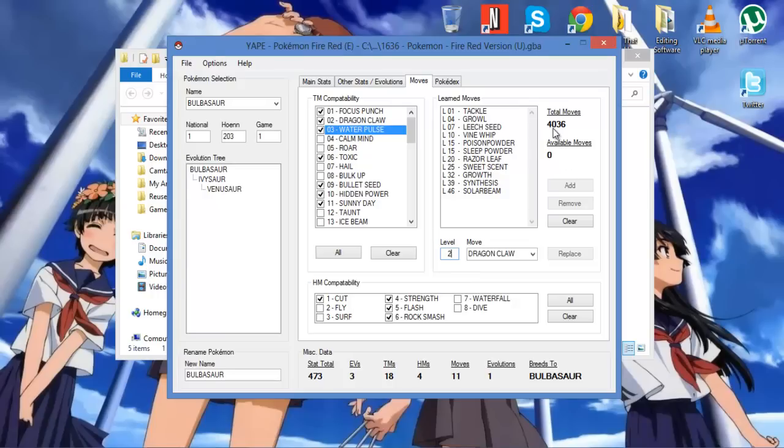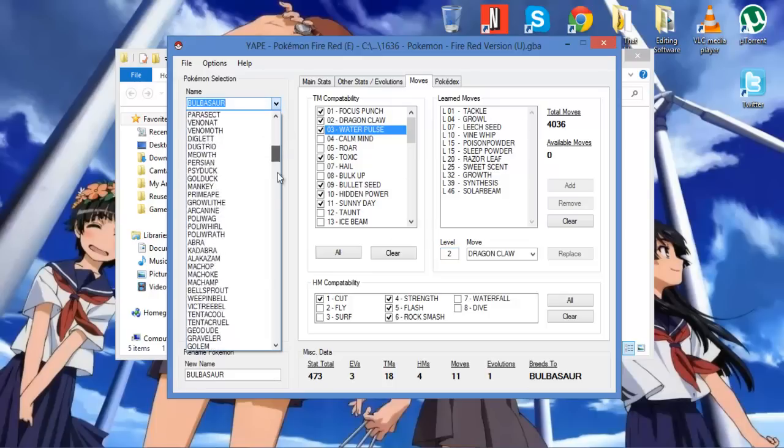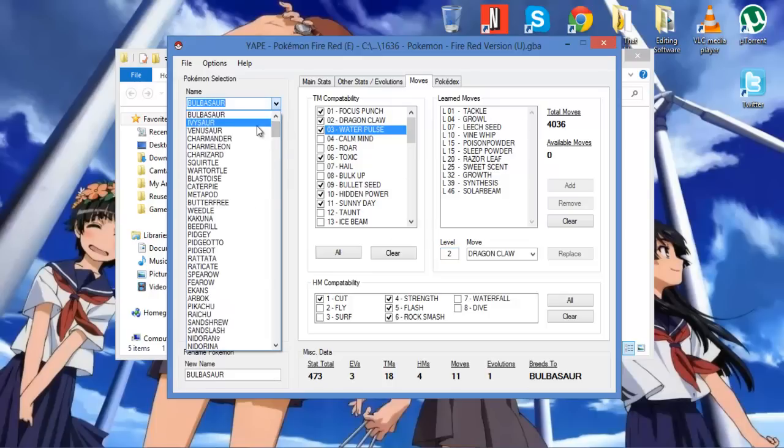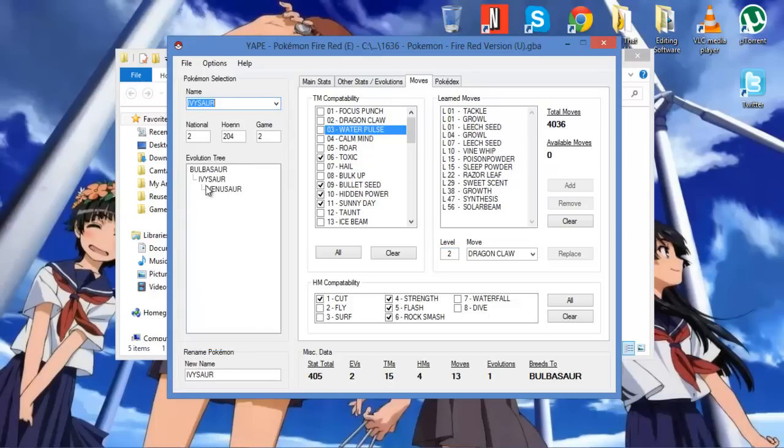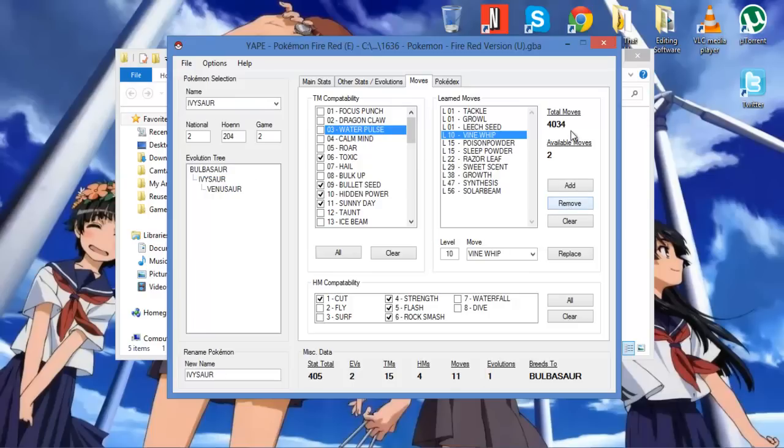Now what it means by available moves is that it has maximum moves on it, and not just the Pokemon. All the Pokemon. So basically any Pokemon, they're maximum. So if you were to go to, let's see, Ivysaur, remove, remove. Now I have two available moves to give away to any Pokemon. This is so that it doesn't override the system.